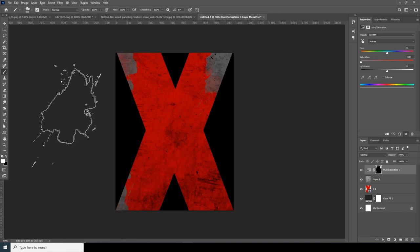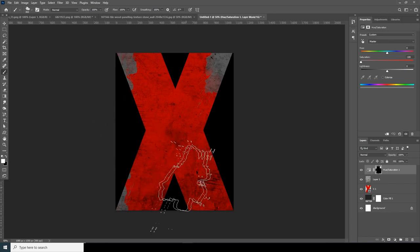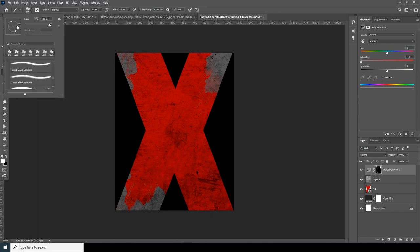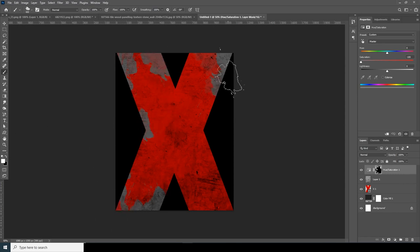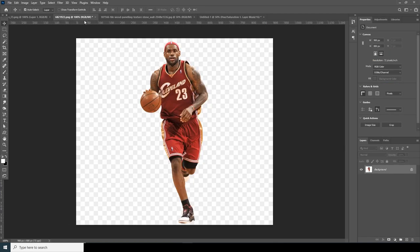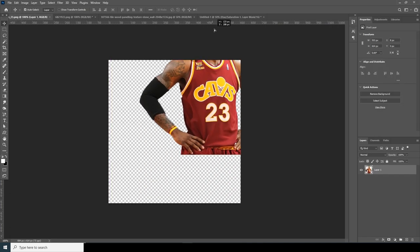Let's add some kind of variations — we can change it later anytime. Maybe do some rotation. Keep it like that for now. Now let's drag and drop the main image over here.